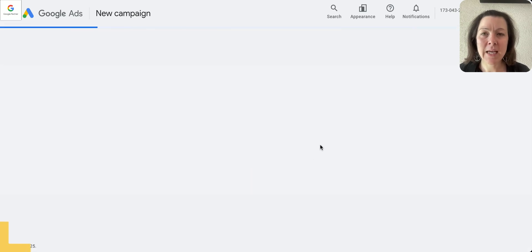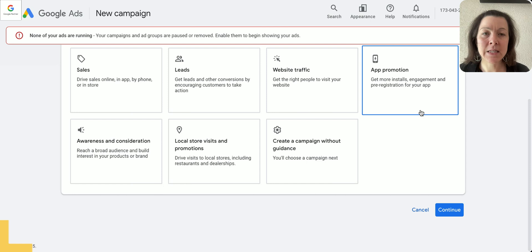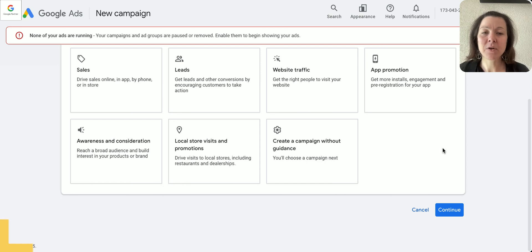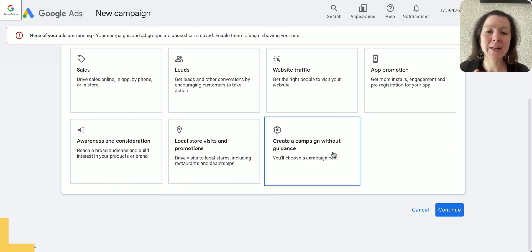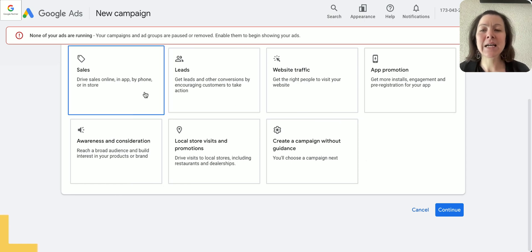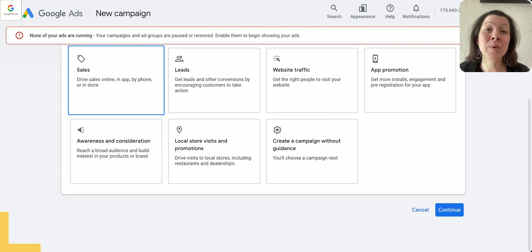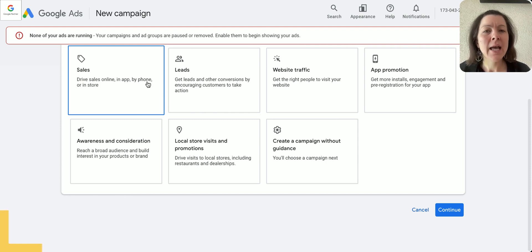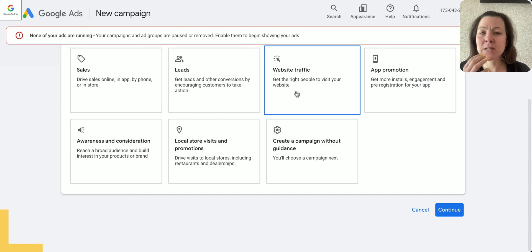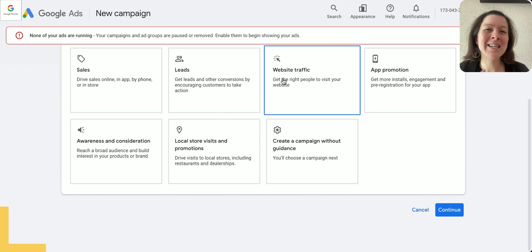Now we're gonna go for new campaign, and what I'll do next is my favorite thing: I choose create a campaign without guidance. The reason for that is if I choose lead, sales, or whatever, it already limits the options that I have when creating the campaign.